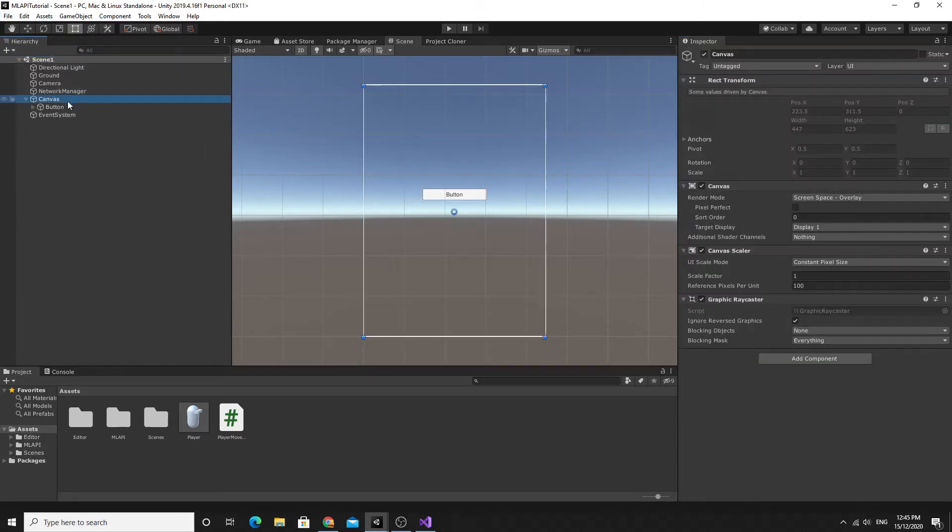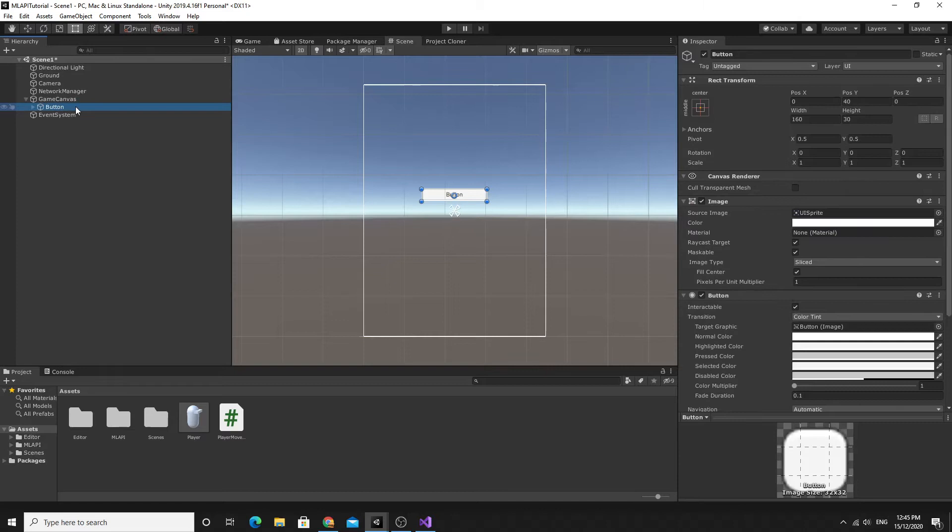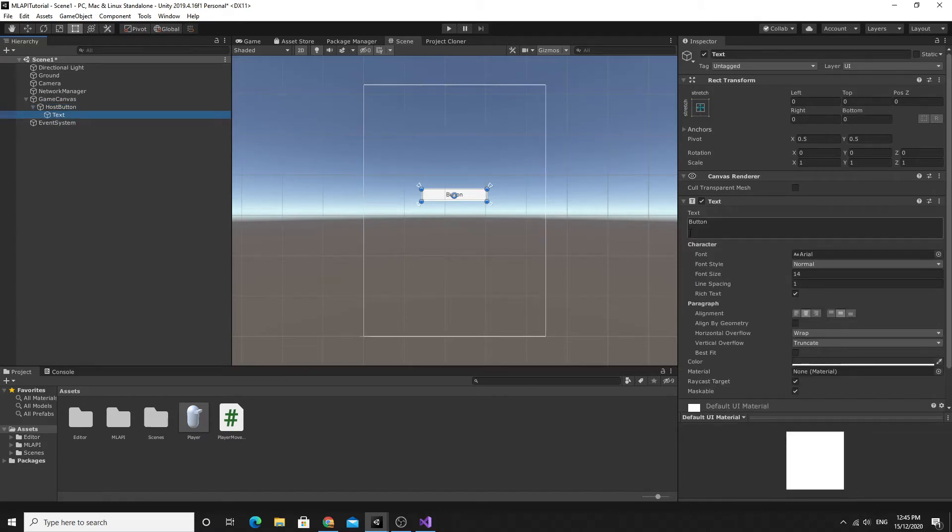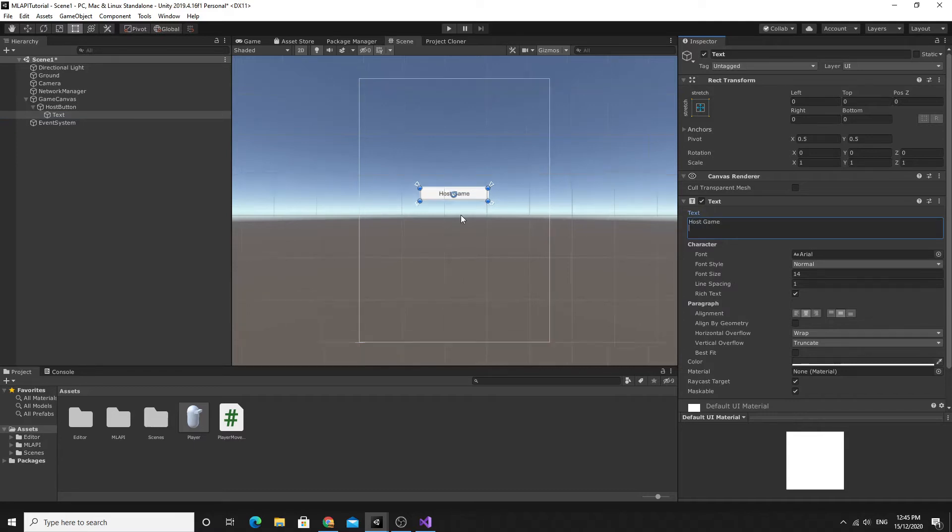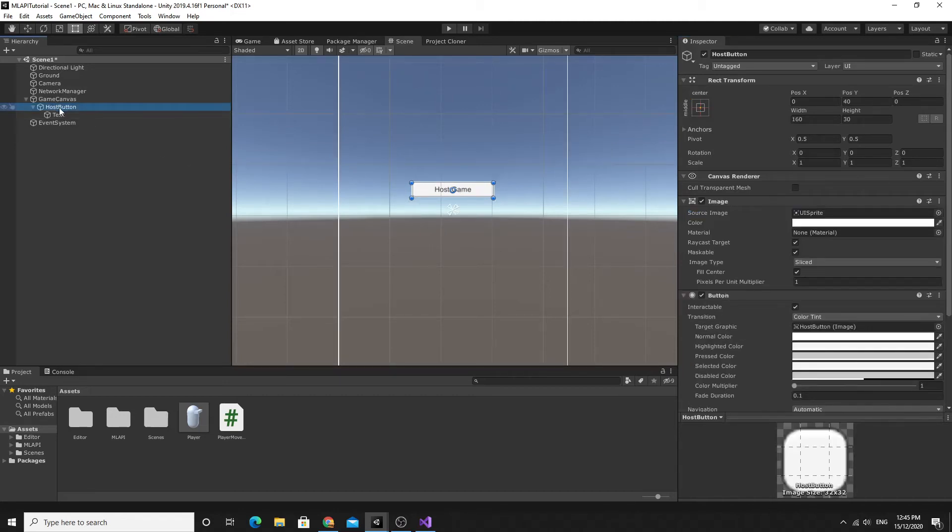I'm going to call this game canvas and the main button here we're going to call this host button so that we can keep things organized. So this host button, obviously the text should say something other than button so I'm going to say host game. We can change the font size and everything, you can make it look pretty but as far as I'm concerned it just needs to be really simple right now.